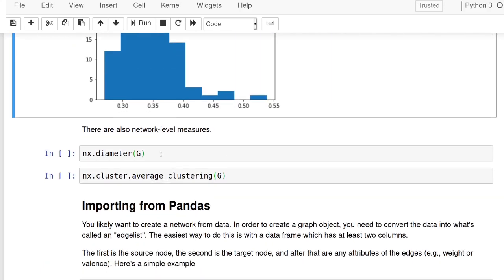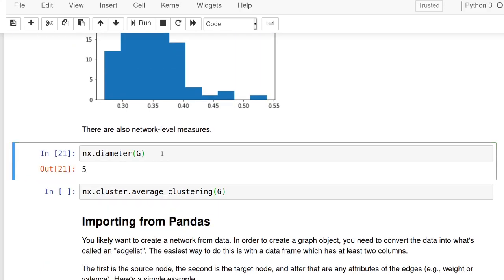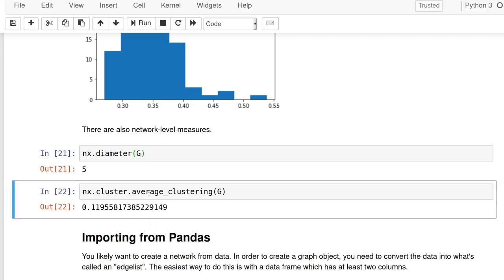It also has a bunch of network level measures. So the diameter, for example, is the farthest distance, the farthest number of hops from one node to another.